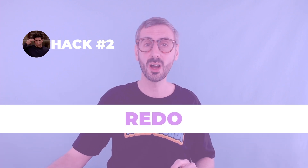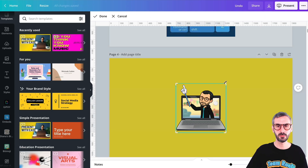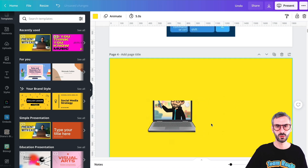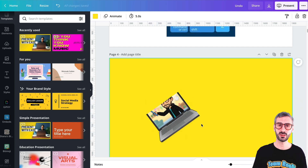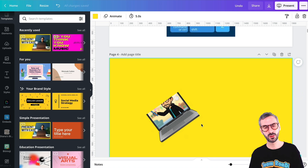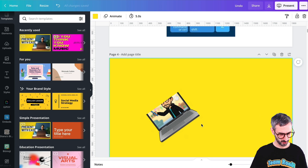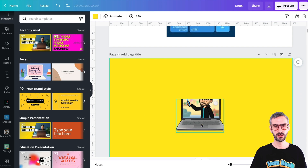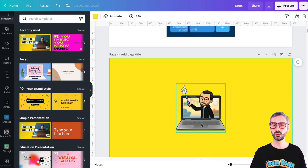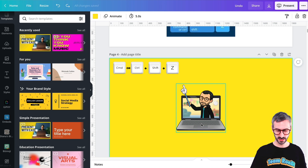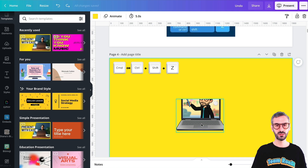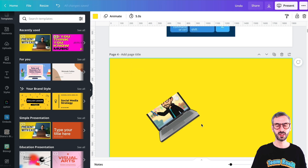Undo has a little brother called redo. I have this photo and I'm going to do some manipulations — move it and rotate it. So I have performed three actions. I want to undo some of them and then redo some. Undo is Command Z. But if I want to redo, I will use Command or Control plus Shift and then Z. So: undo is Command Z, redo is Command Shift Z.